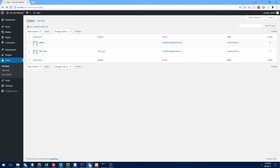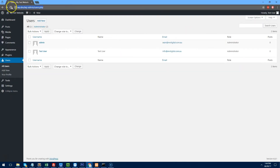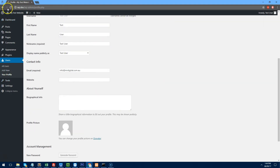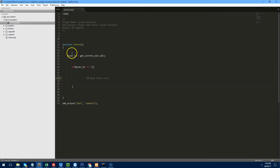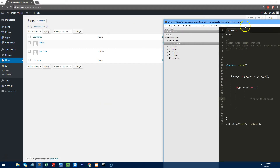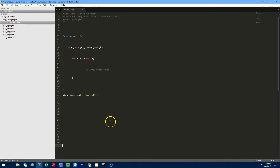If we go back to the dashboard nothing has really changed. I'm going to log in as the test user — the client. Now I want to restrict the client from accessing the media/uploads page.